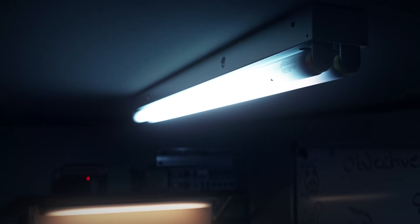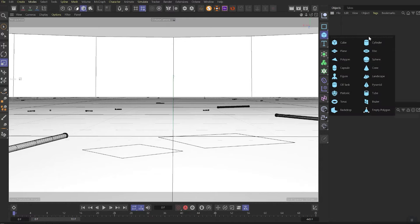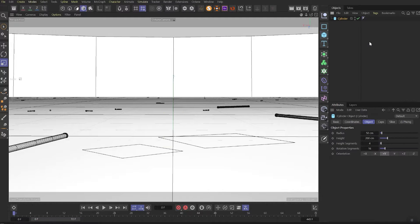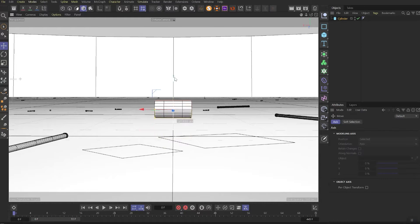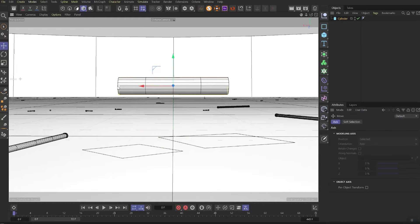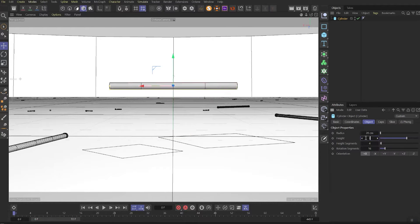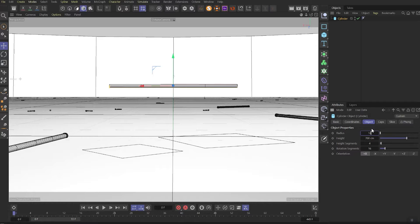Now let's jump into Cinema 4D. We're gonna start from creating the cylinder, orientate it on X axis and move it up a bit. Then make it longer and thinner and also let's change the segments to 32.